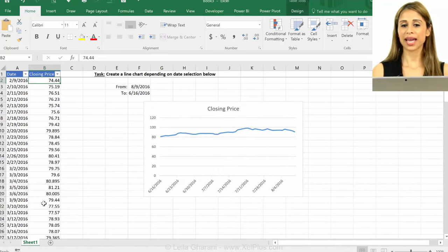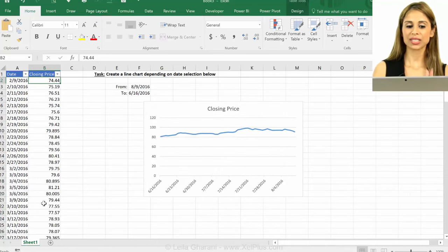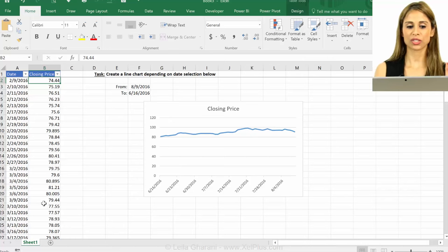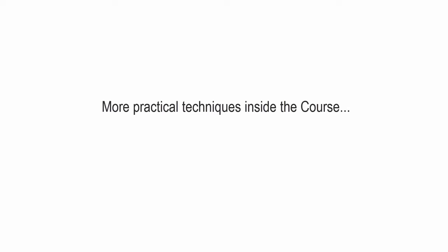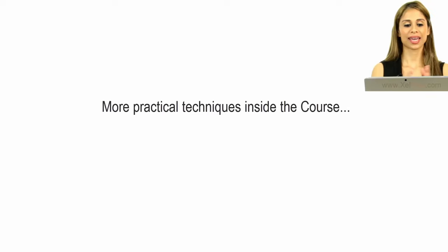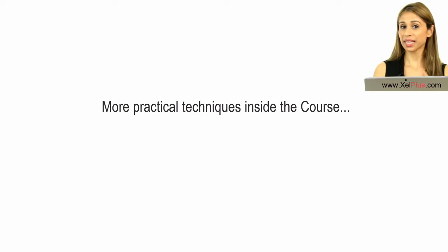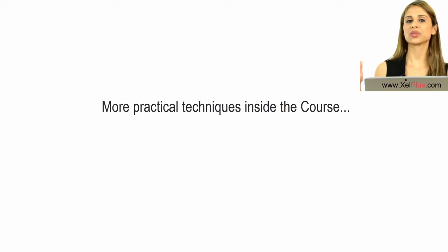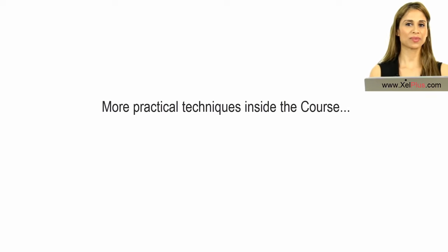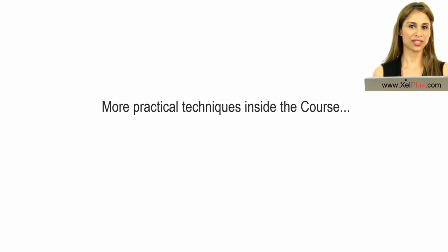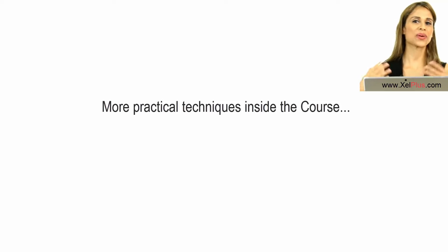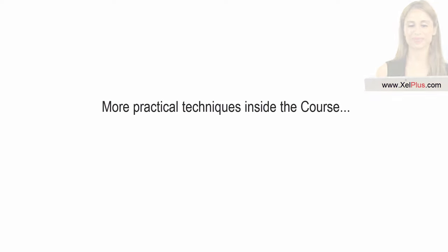So if you're adding more data, don't forget to turn your data set into an Excel table. So I hope you like this video. And if you like these type of videos, don't forget to subscribe to this channel to get notifications when new videos like this one come out.